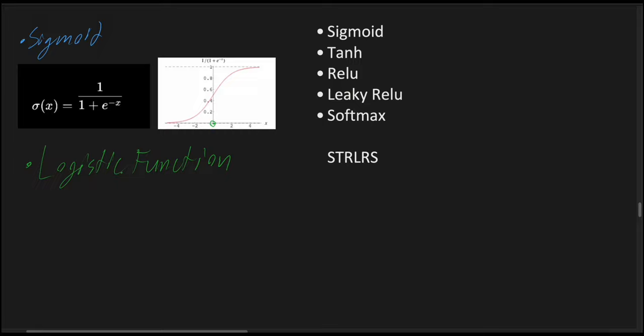It takes any real value number and maps it in a range between 0 and 1, but not exactly to the boundaries of 0 and 1, just for context. This characteristic is useful when the function is used to model the probability in binary classification.